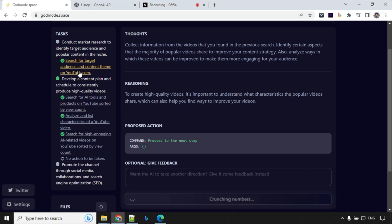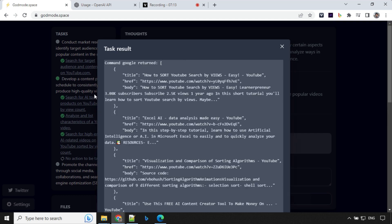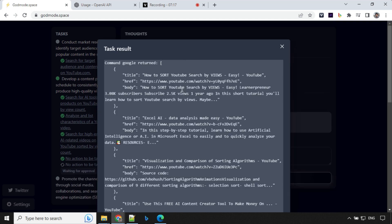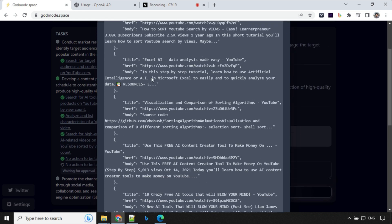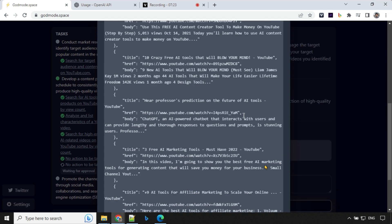So there is something that I wanted to share with you guys. If you look here in the left side, once you click here you will find that whatever input you have provided, once this tool performs a Google search it will return some results. You'll find out here it has written some results like '10 crazy free AI tools that will blow your mind' and '3 free AI marketing tools', '9 AI tools for affiliate marketing to scale your online YouTube'. So you'll see that we have the task results available over here.